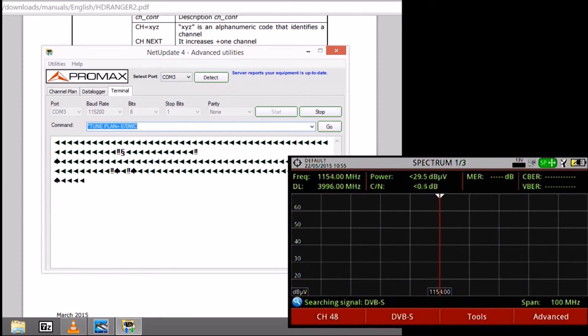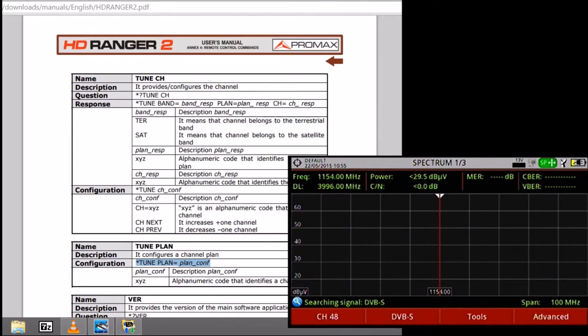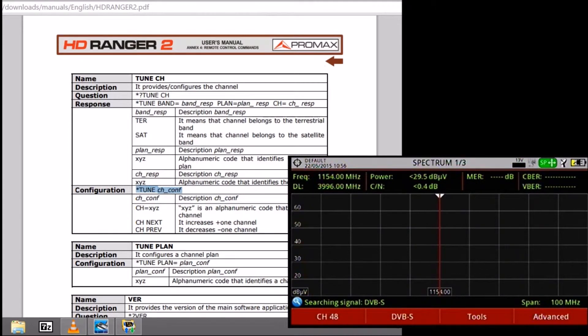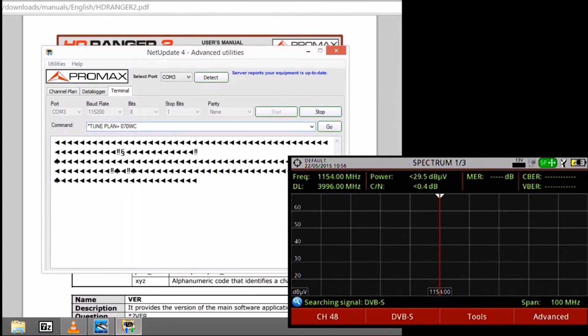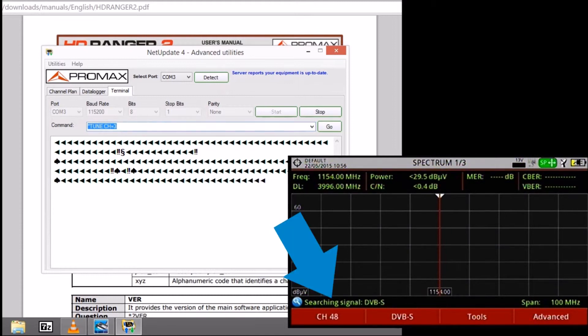The last thing that I think is worth showing you is how to tune the different channels. For that we have to use this tune channel command that is actually highlighted on the screen. We are going to change the current channel, which is 48, and we are going to go to channel number 3, as you can see right now.